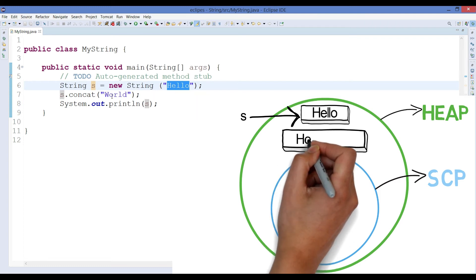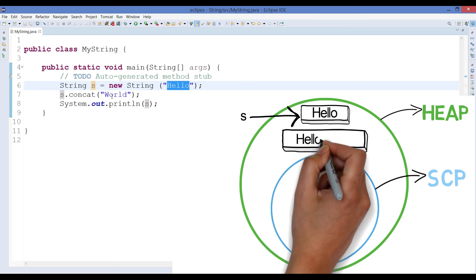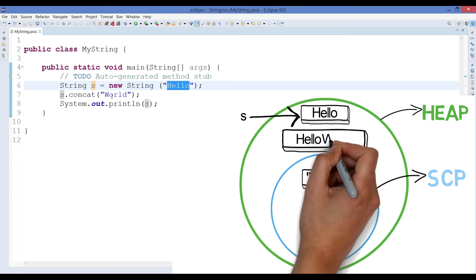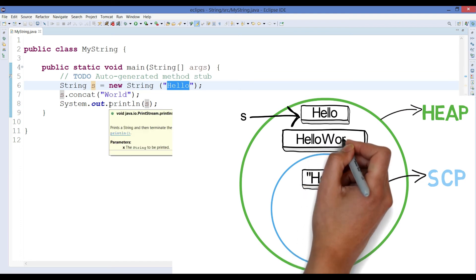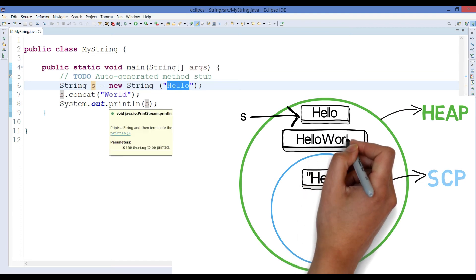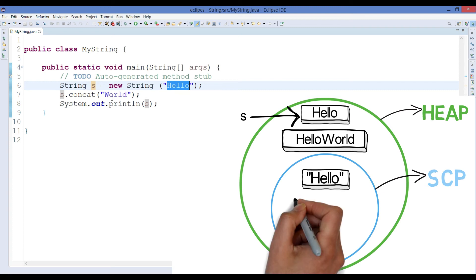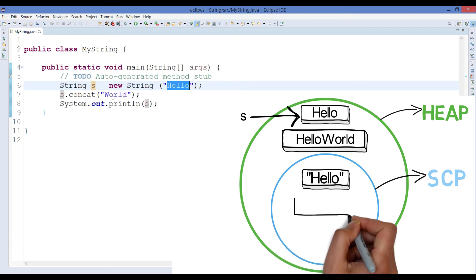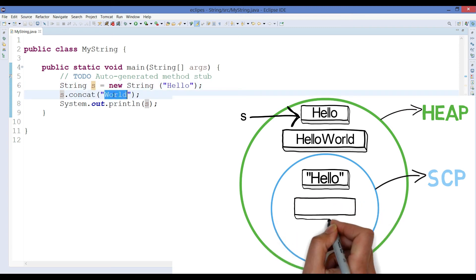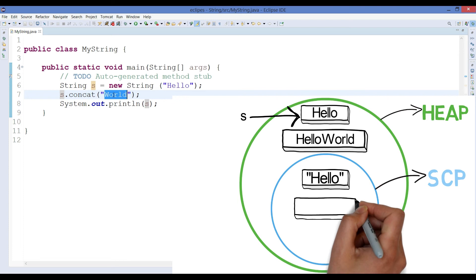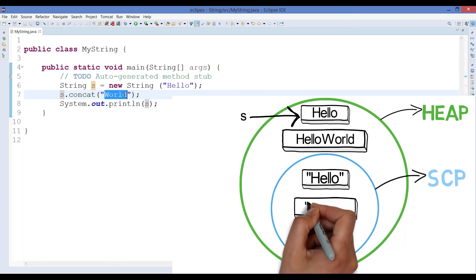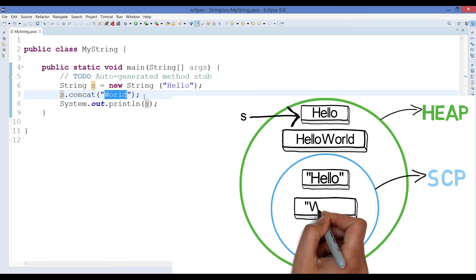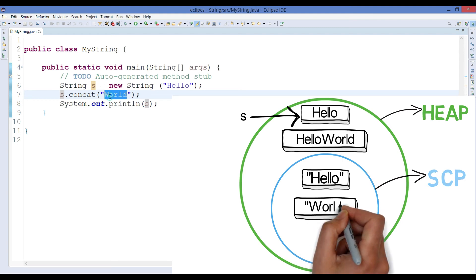After creation of that new object that is hello world, then JVM is obviously going to see this literal that is world. And whenever JVM comes across any literal it is going to store that literal inside string constant pool. So the world literal will also get stored inside string constant pool.